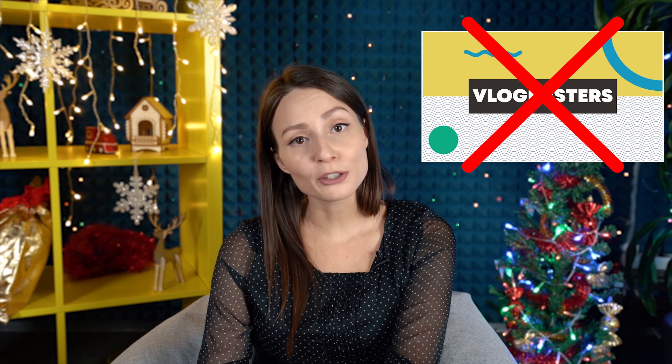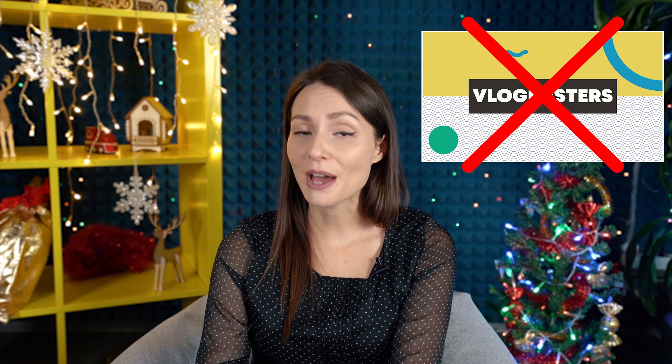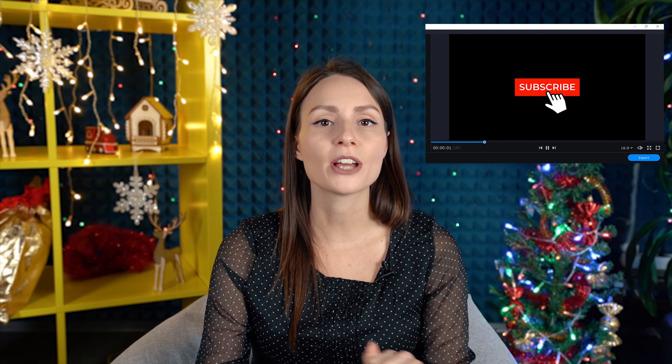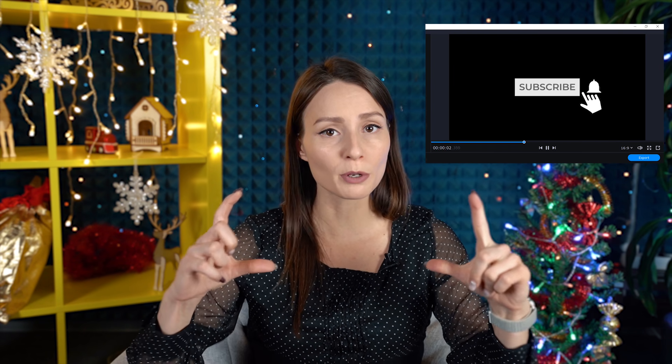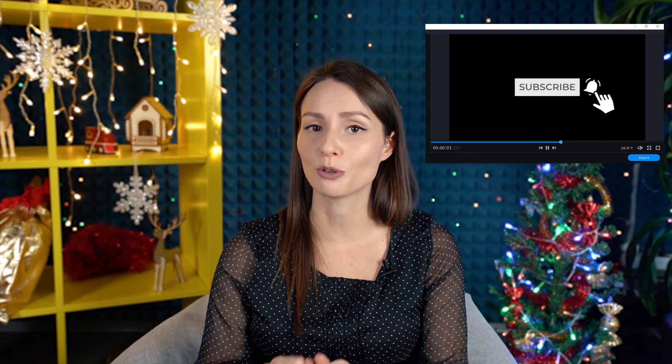You've been asking for it for a long time, and today you'll finally get what you've been waiting for. Nope, it won't be the Vlogbusters revival, but it will be an extremely valuable video on how to make a subscription button for your YouTube channel.